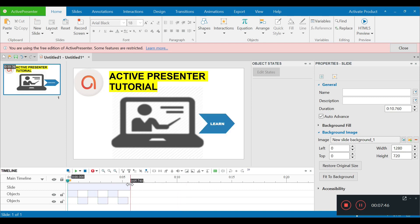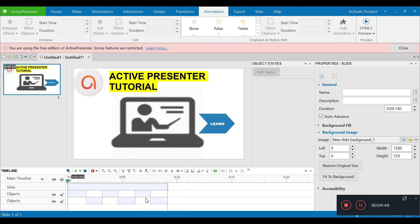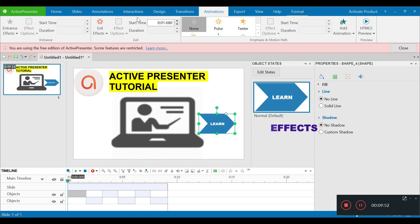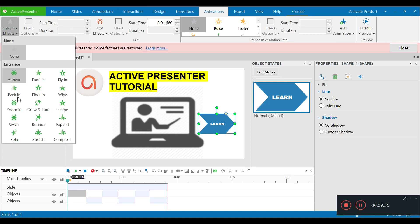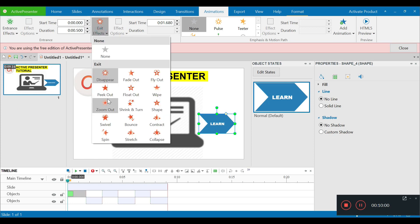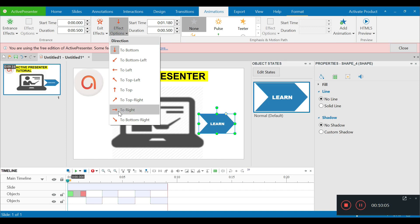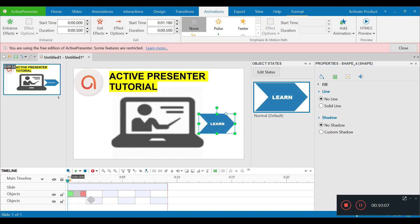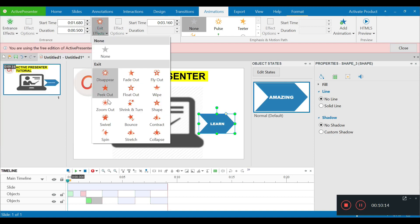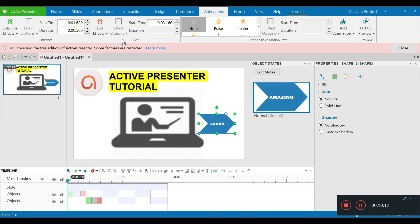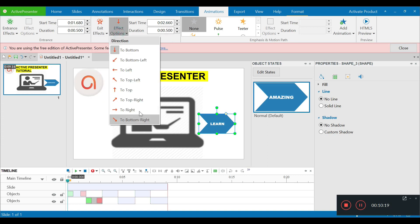I'm going to shorten the timeline a bit. Now let me add some effects to each of these objects. I'll go to Animation, Entrance Effect — I'll keep it as Zoom In. The Exit Effect will be Fly Out, with the effect option set to the right. I'm going to apply the same effect on each and every object — Zoom In for entrance, Fly Out to the right for exit.